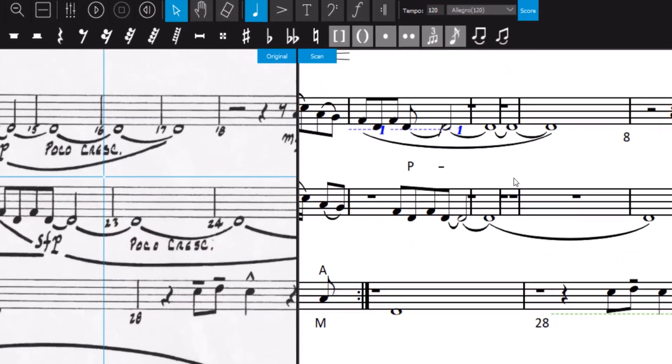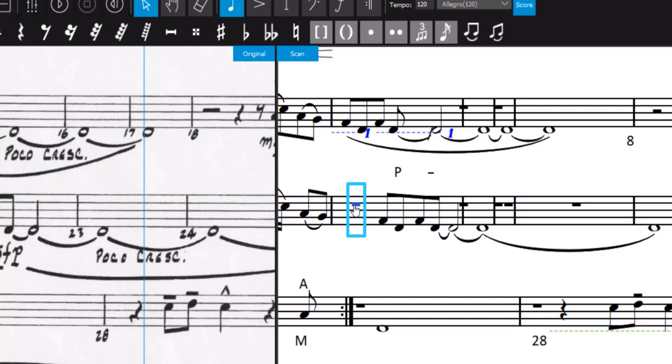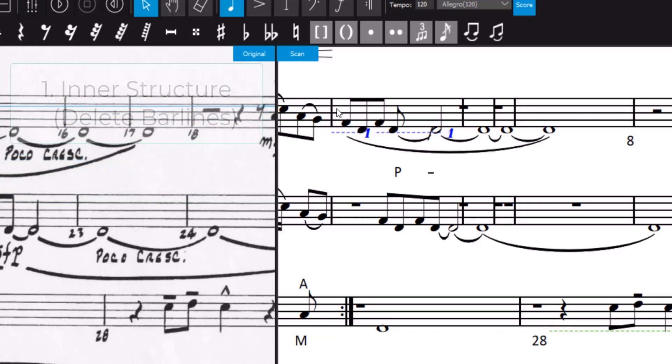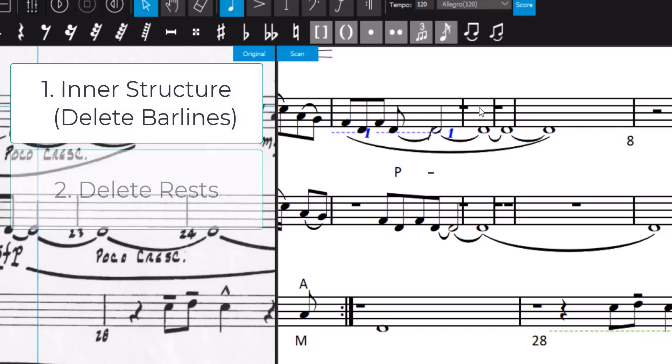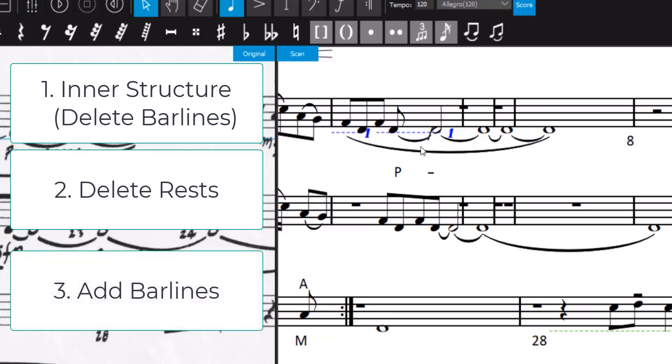This also applies to this example or even this example with a rest that is not erasable. Make sure that you first correct the inner structure, so the bar lines, then delete the rests, and then draw new bar lines.